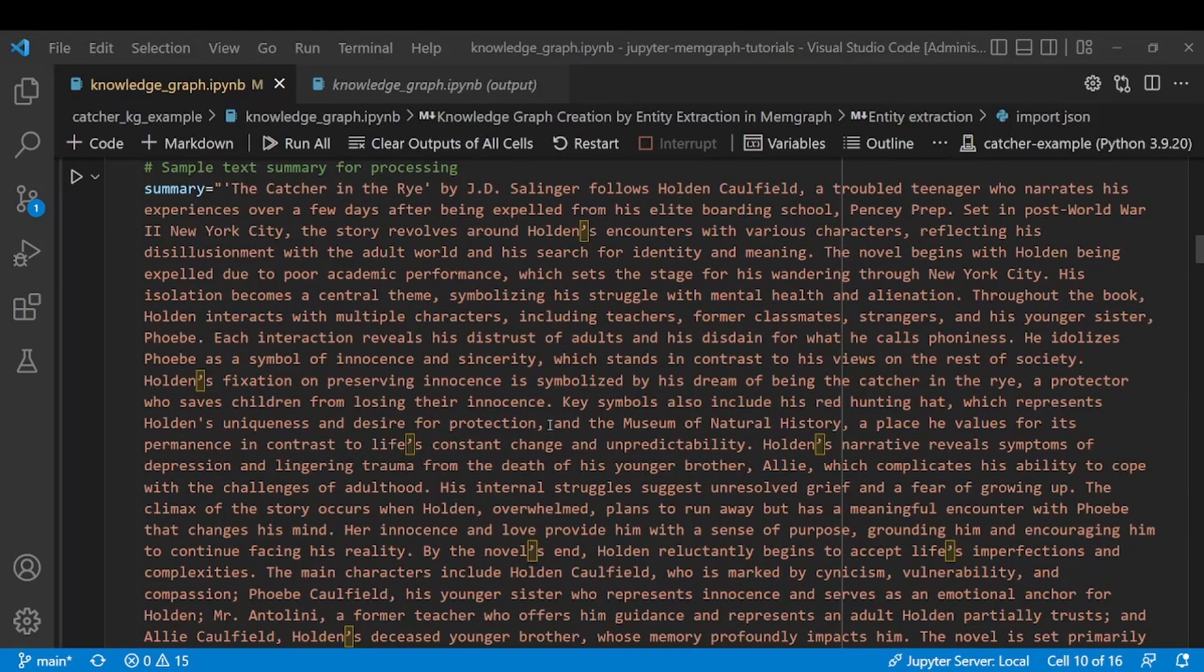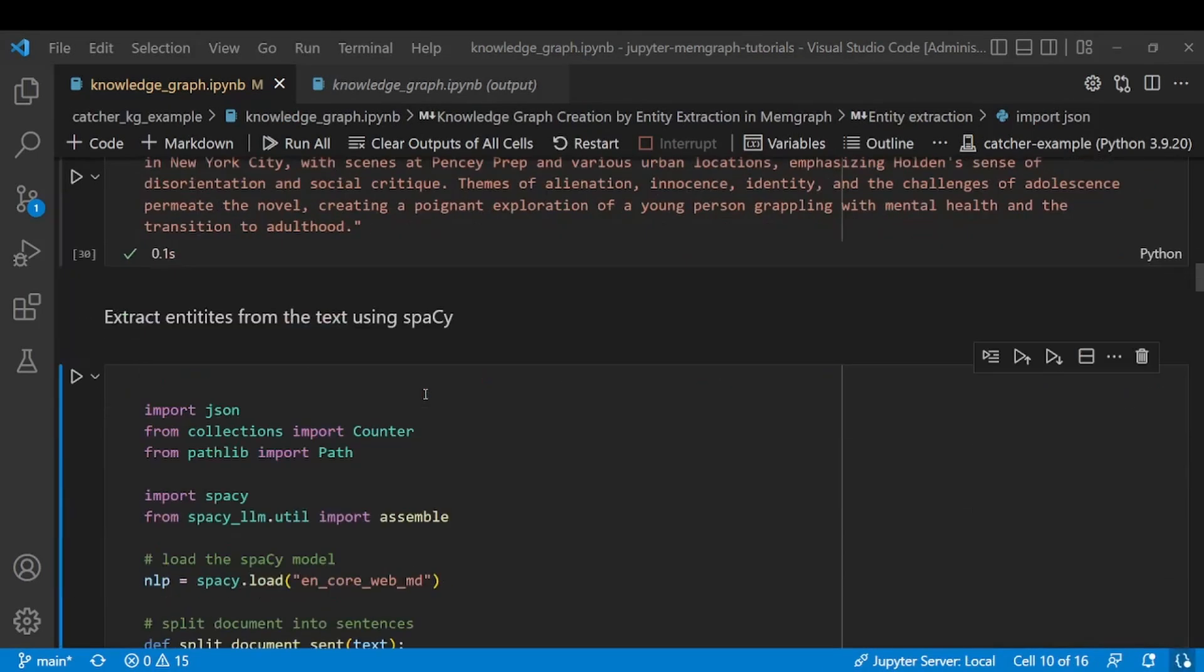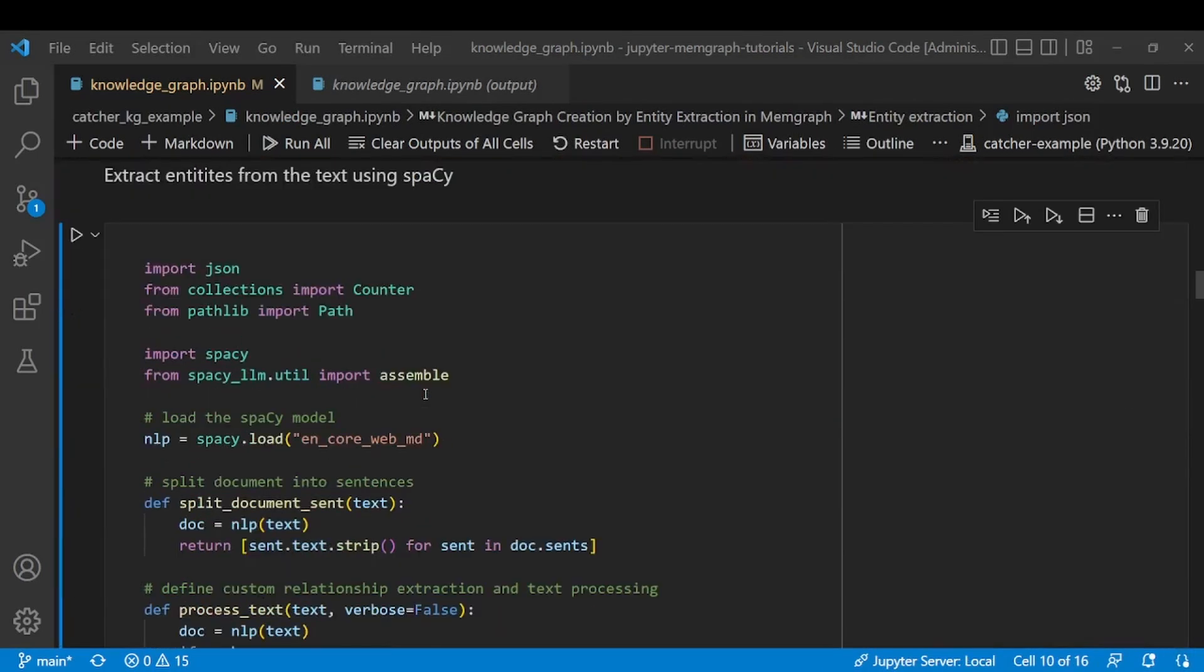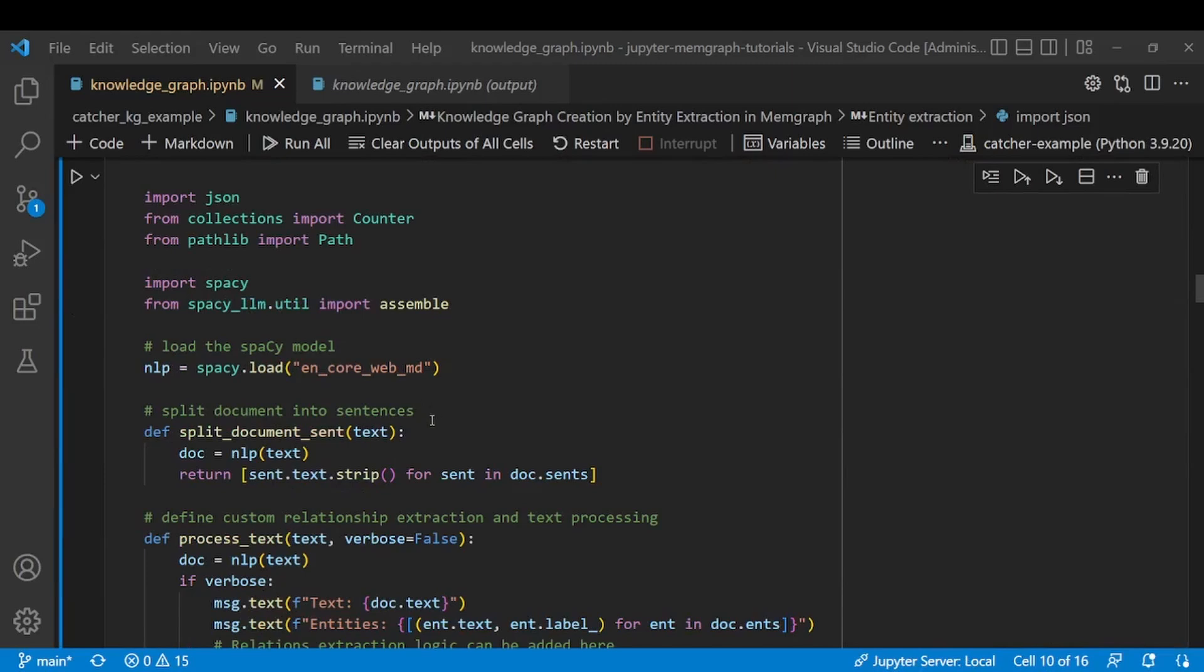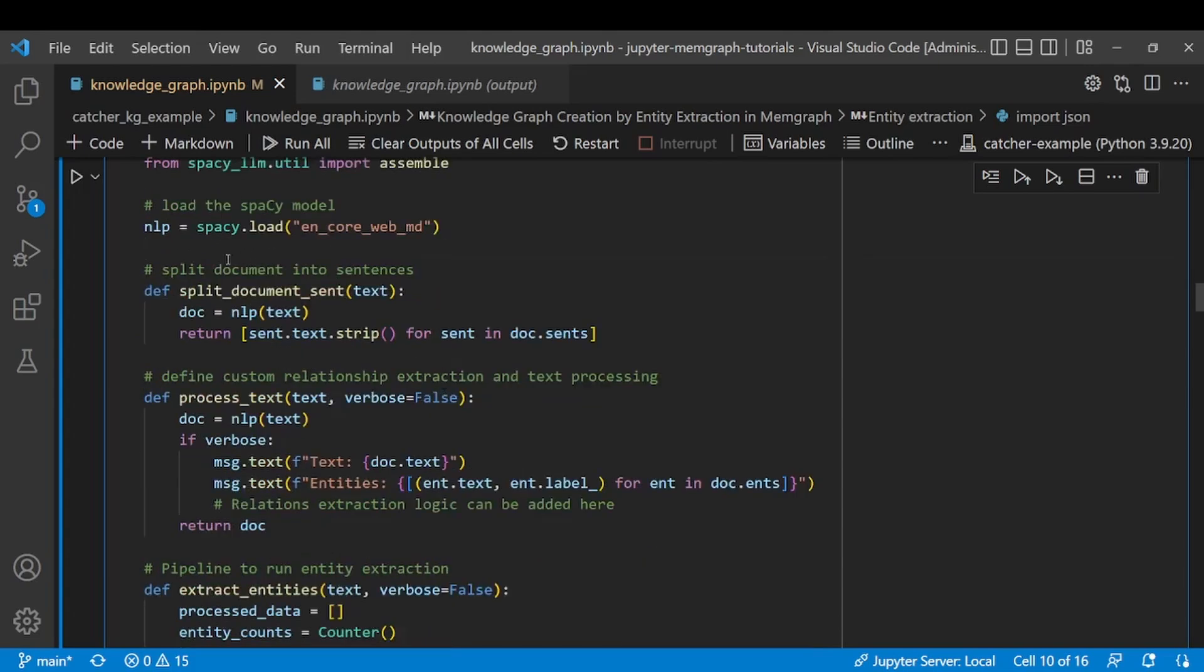Now we finally come to the actual entity extraction part of the example. Before extracting entities we first need to load the spaCy model that we previously downloaded, and using that model, spaCy is going to first process text by separating into sentences and then from each sentence extract entities it considers relevant based on the model we selected.